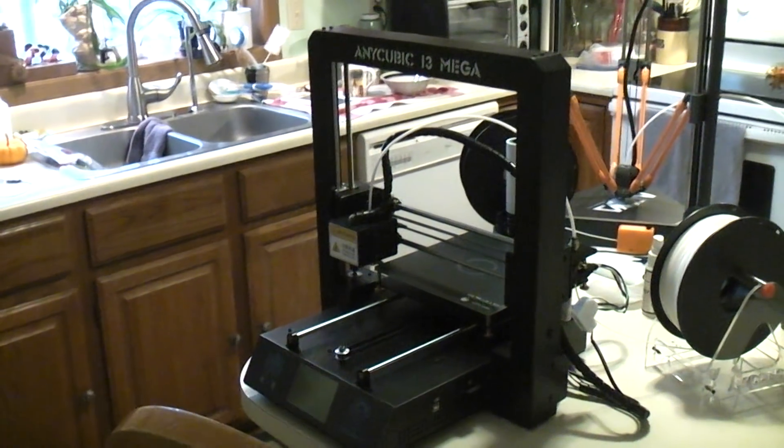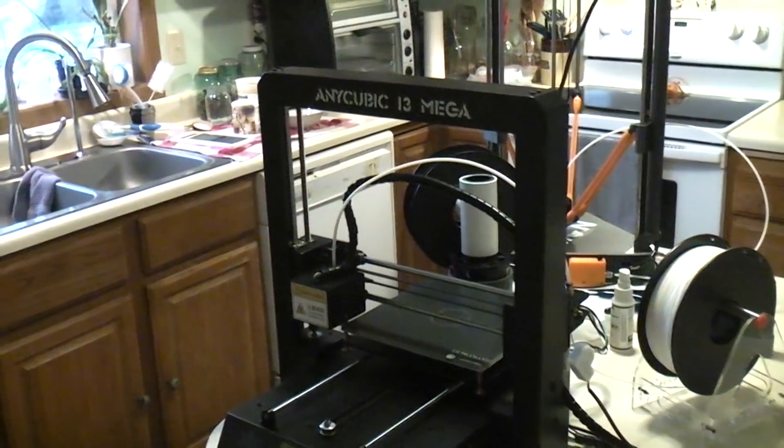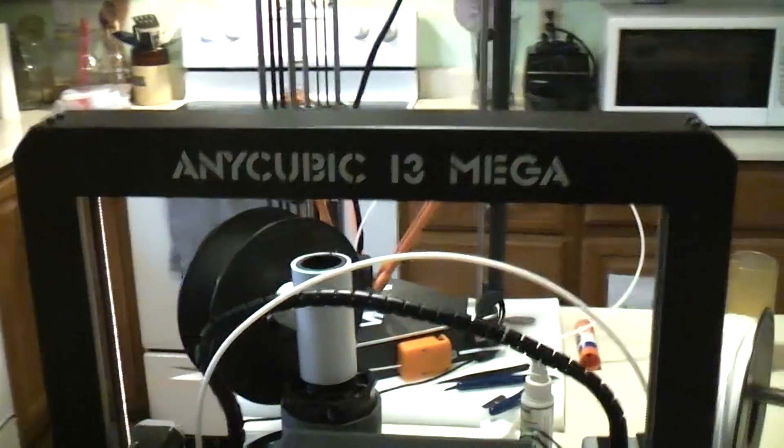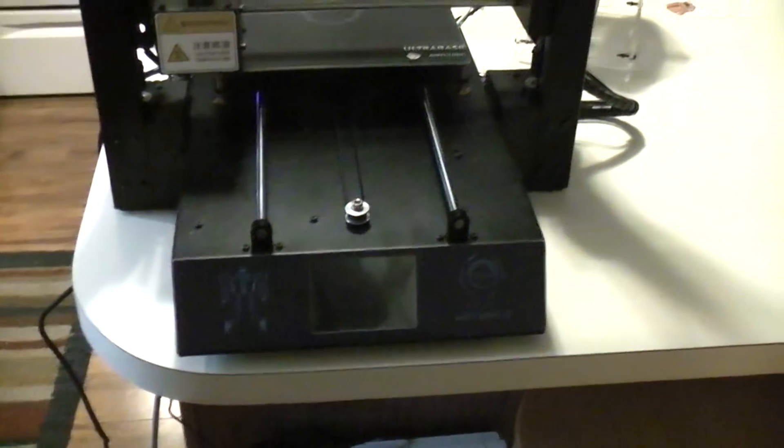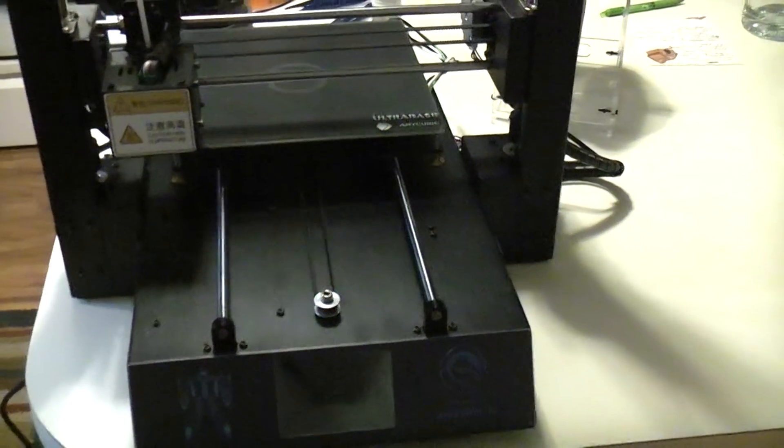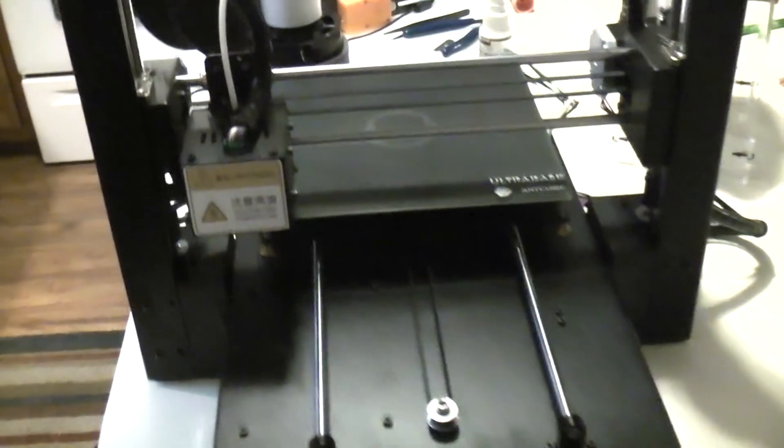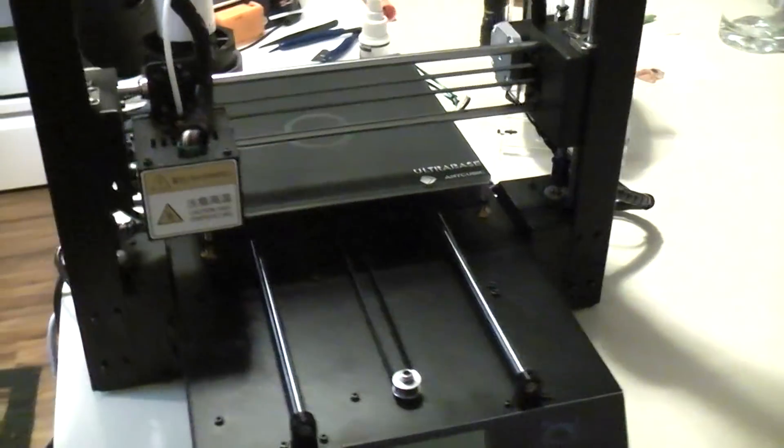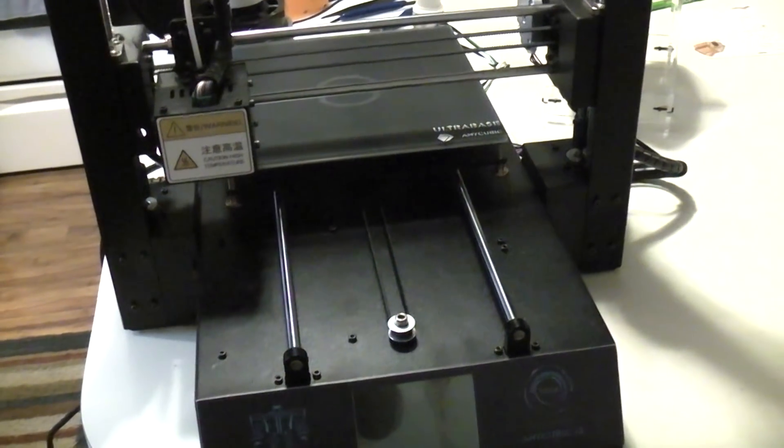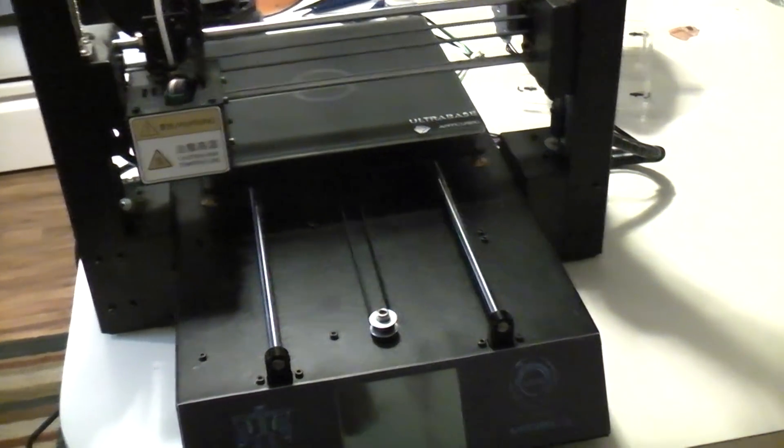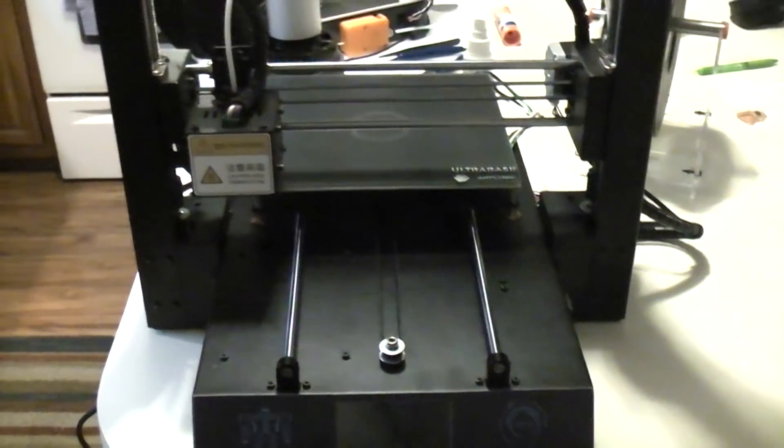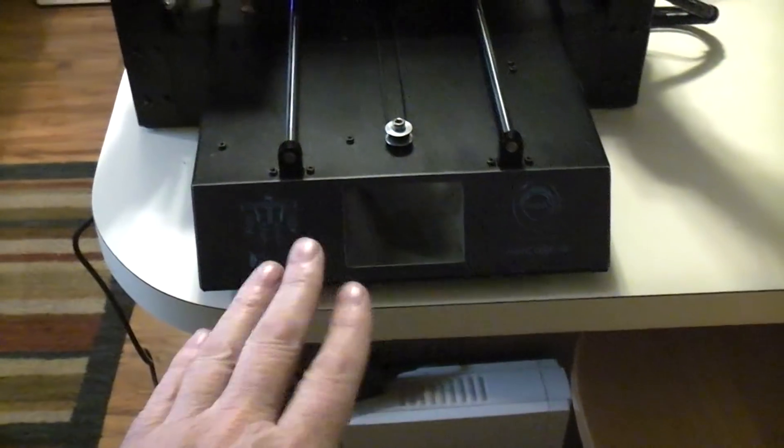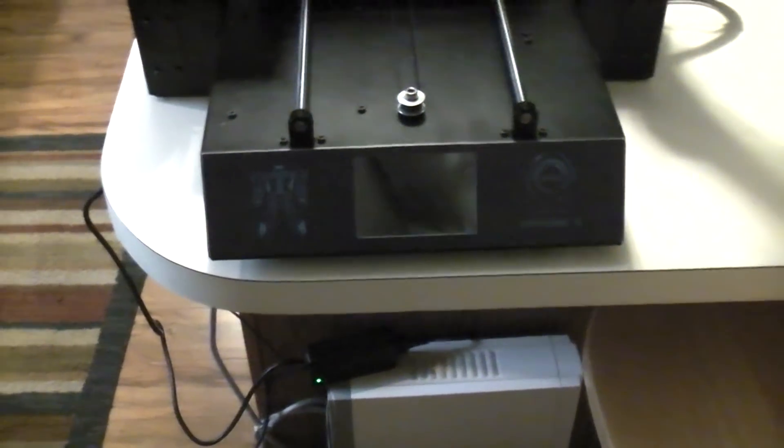I just had two failures on my Anycubic i3 Mega. The reason for sharing this short video is this is going to happen to a lot of you. Basically, I was in the middle of a 28-hour print the other day and my wife told me the machine had stopped. When I went in and looked, it had stopped. Everything was completely normal on the screen.